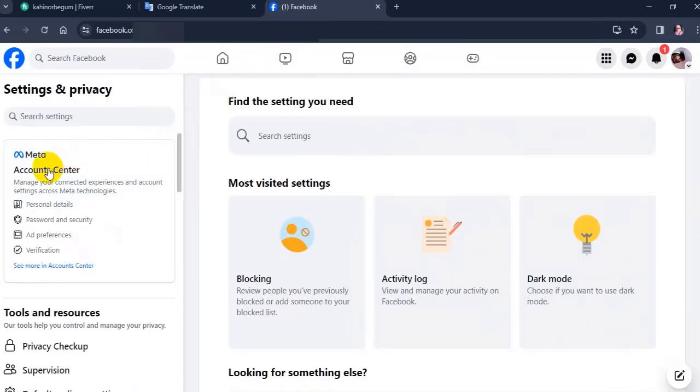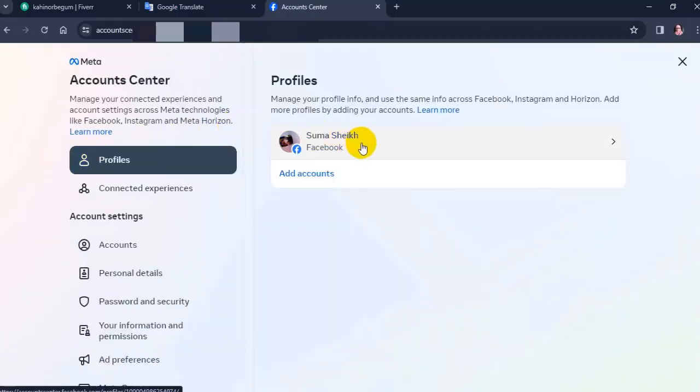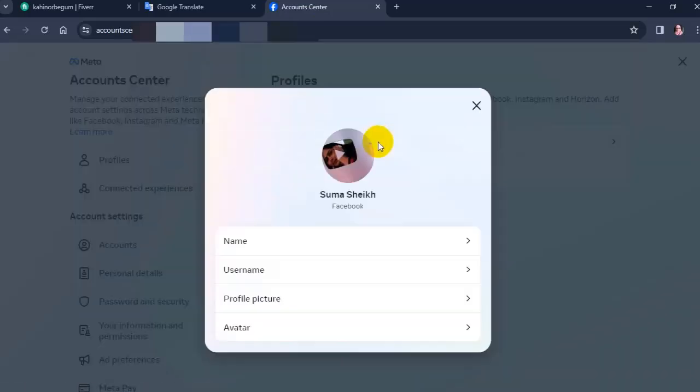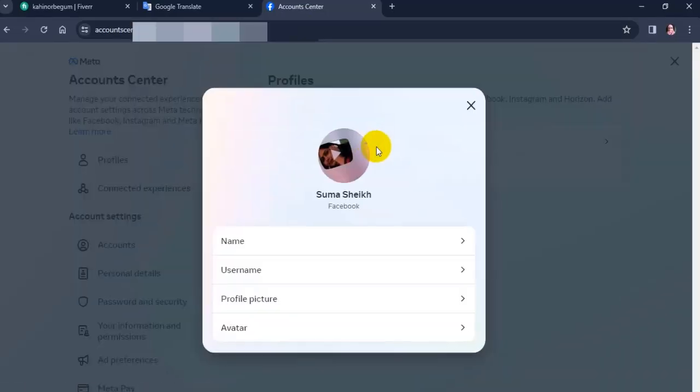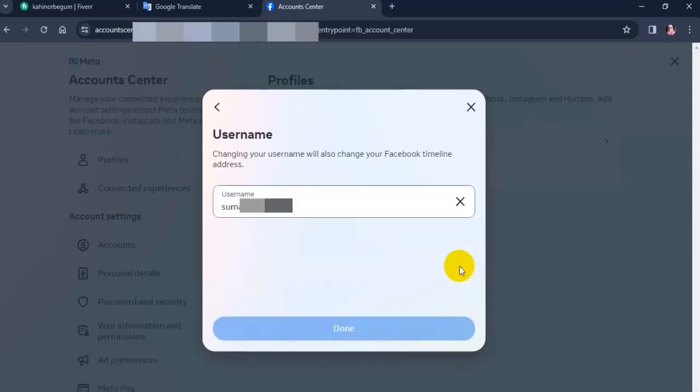Now click Account Center. You will see this at the top left corner of the screen. Click your Facebook account, then click Username. You will see your username here.